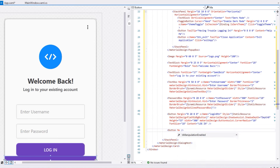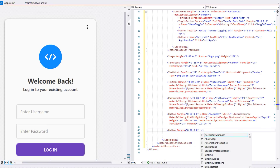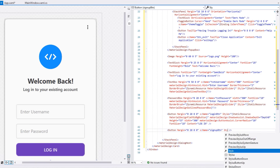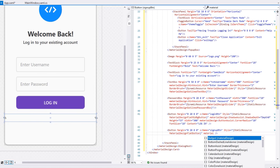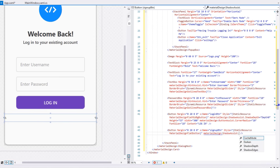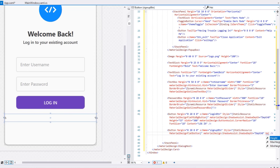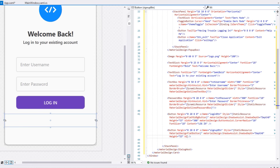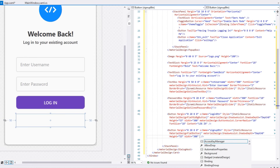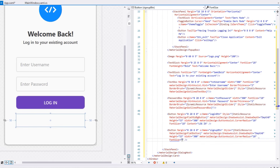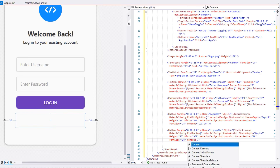Finally, create a Button for sign up with margin 0,20,0,0, name 'SignupBtn', style MaterialDesignFlatButton, MaterialDesignShadowDepth Depth0, height 53, width 300, MaterialDesignCornerRadius 10, font size 18, and content 'Create Account'.